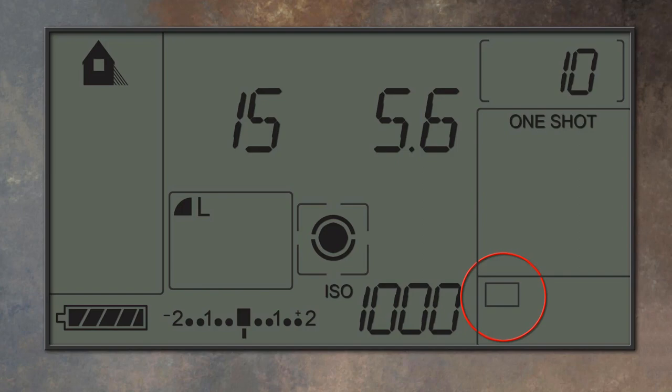The next option is likely to be the continuous setting, what we used to call motor drive back in our film days. We just do the same here: squeeze gently on the shutter button and the camera will fire continually until either we release the pressure or the camera has to stop to save the images.